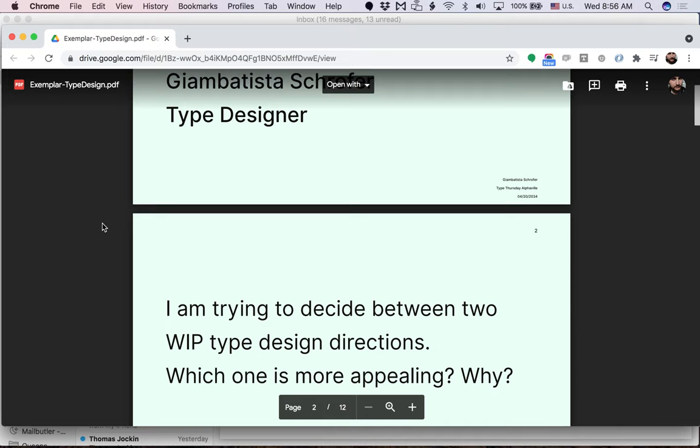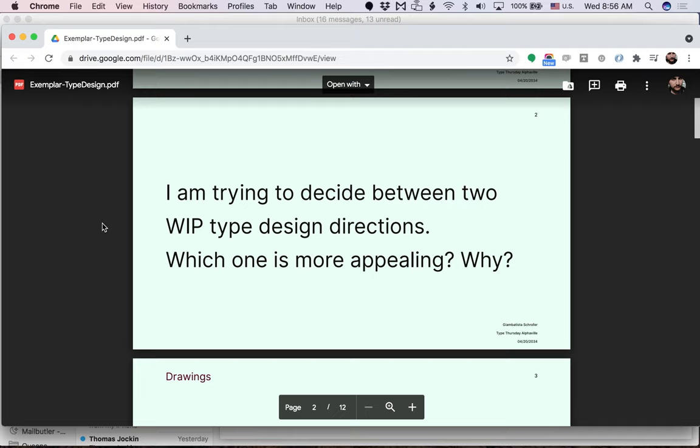And the presenter in this case then moves on to the next slide and asks, what is the purpose here? What are we doing here? What's the question? So in this case, he has two typeface design directions and wants to know which one is more appealing and why it's more appealing based on the audience point of view.